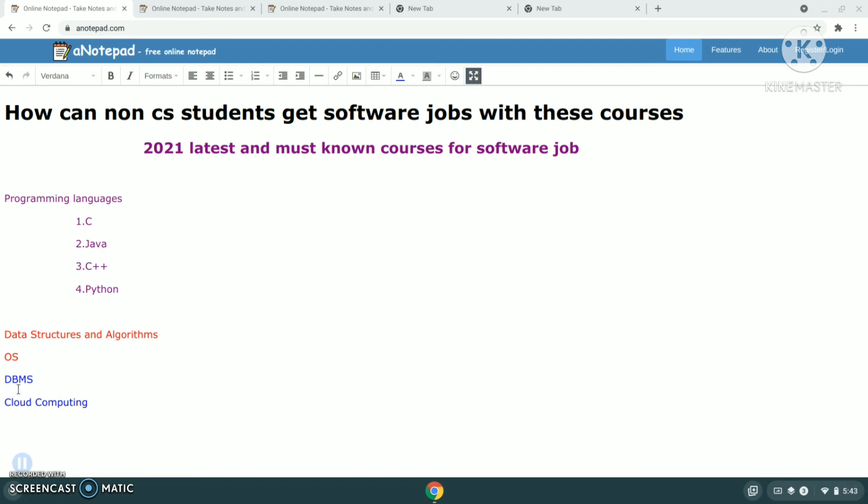For non-CS students to get software jobs, it's not easy. So with these courses, it will become easy at least to compete and to get into that field. These are the five important courses to be learned, and these are the most known courses for software jobs.